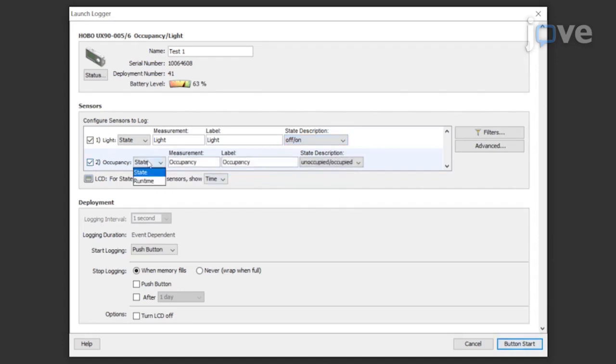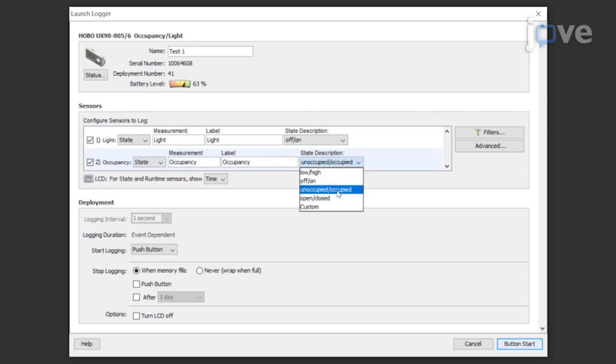Select the occupancy sensor. Set the measurement to log state from the drop-down list and choose the state description unoccupied occupied from the drop-down list.